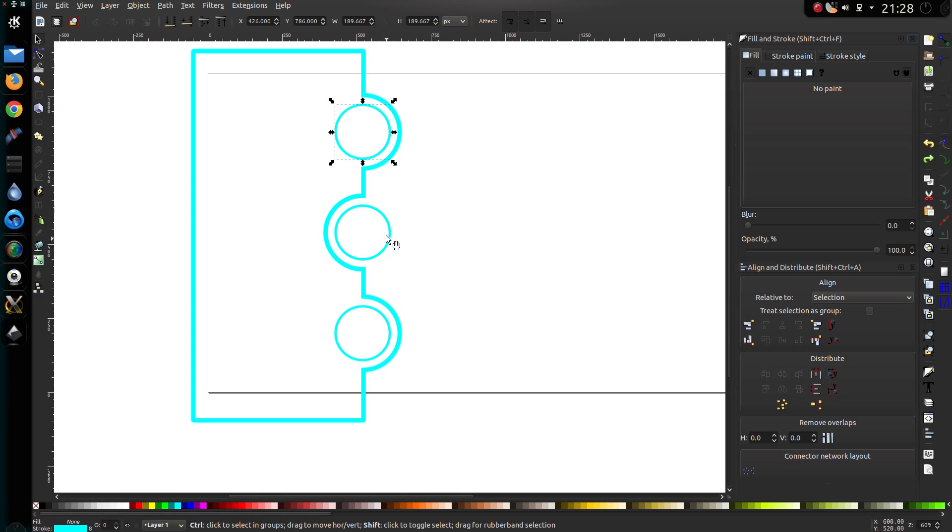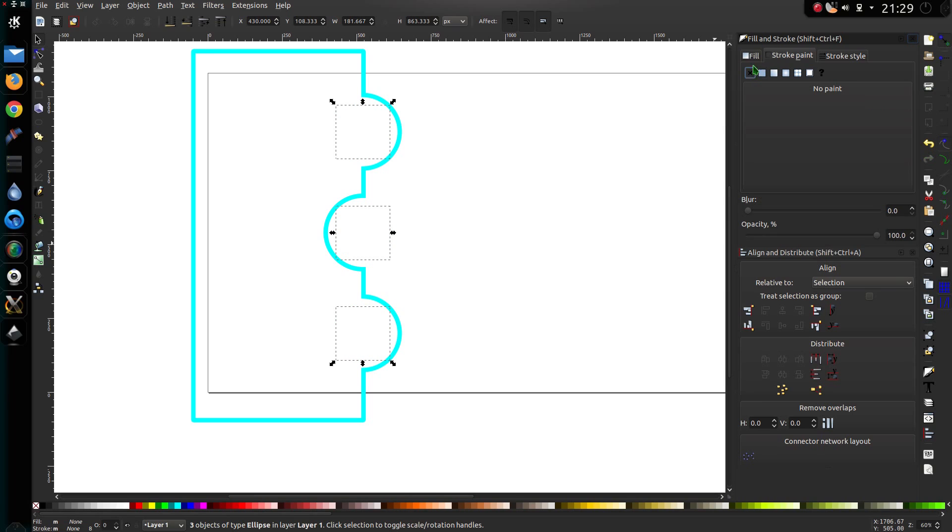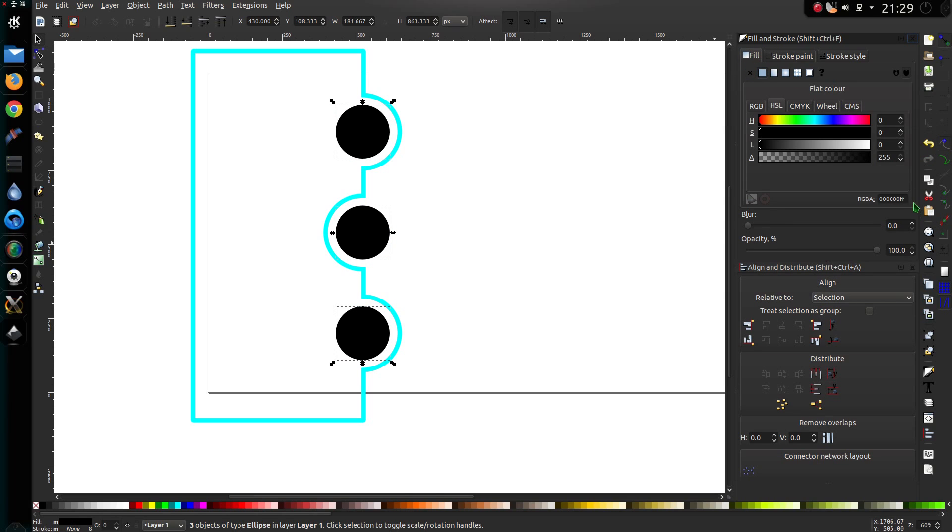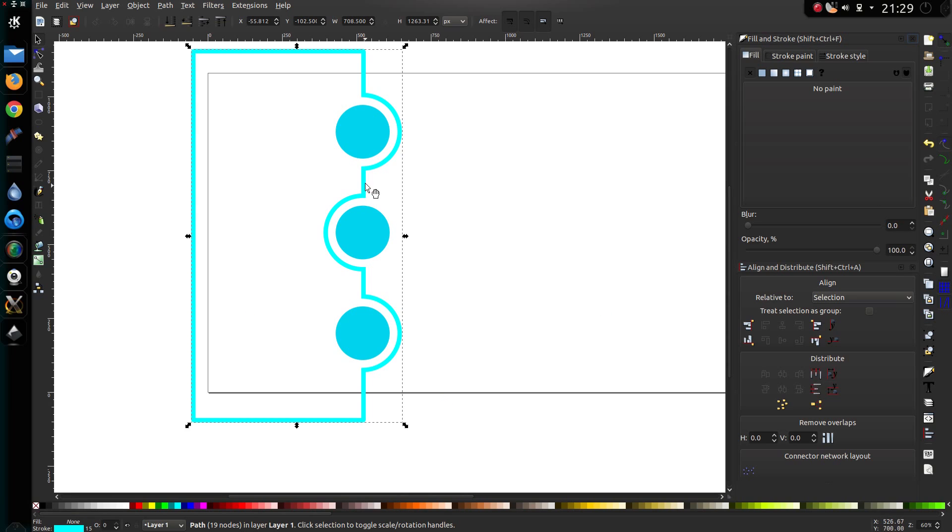We're going to select the three inner circles here. Go up to Stroke and Paint, and turn that off into the Fill box, and we'll set a color. That one I rather like.